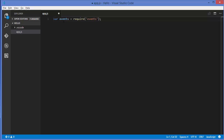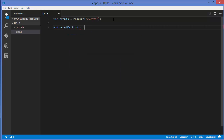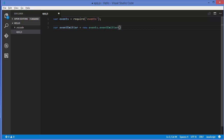To use events, just write: `var events = require('events')`. Now in order to create an emitter, you need to call a method called EventEmitter, so you need to create an instance: `var eventEmitter = new events.EventEmitter()` — with a capital E. This will create an instance of EventEmitter, and using this EventEmitter you can create an event listener and also emit an event.